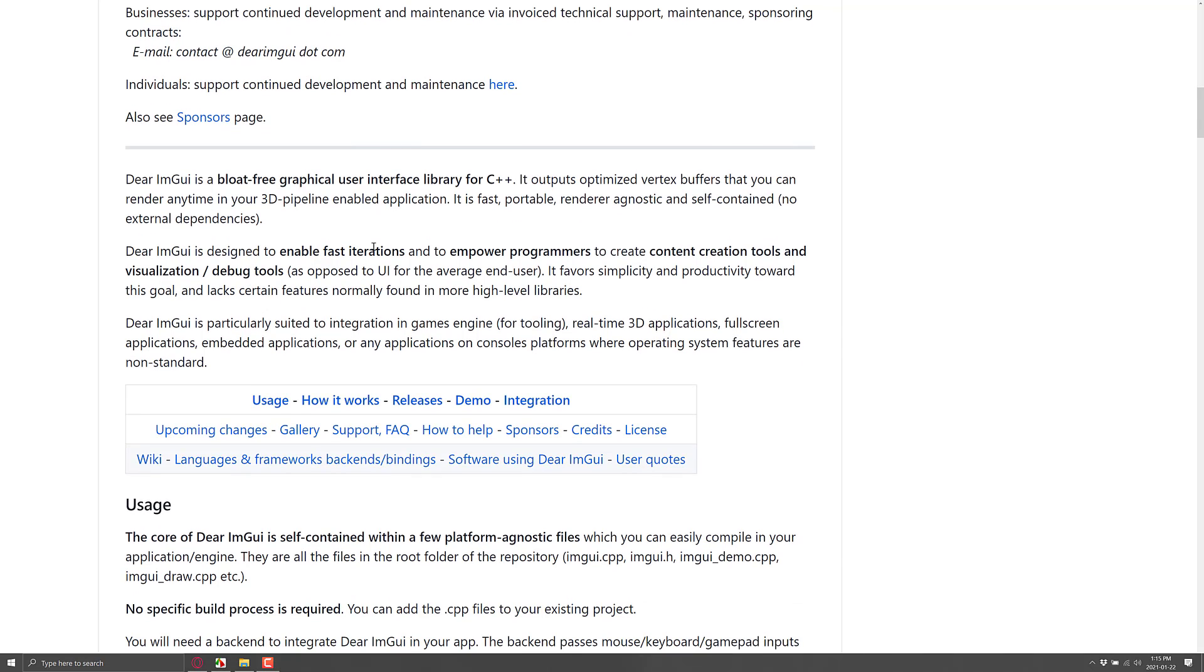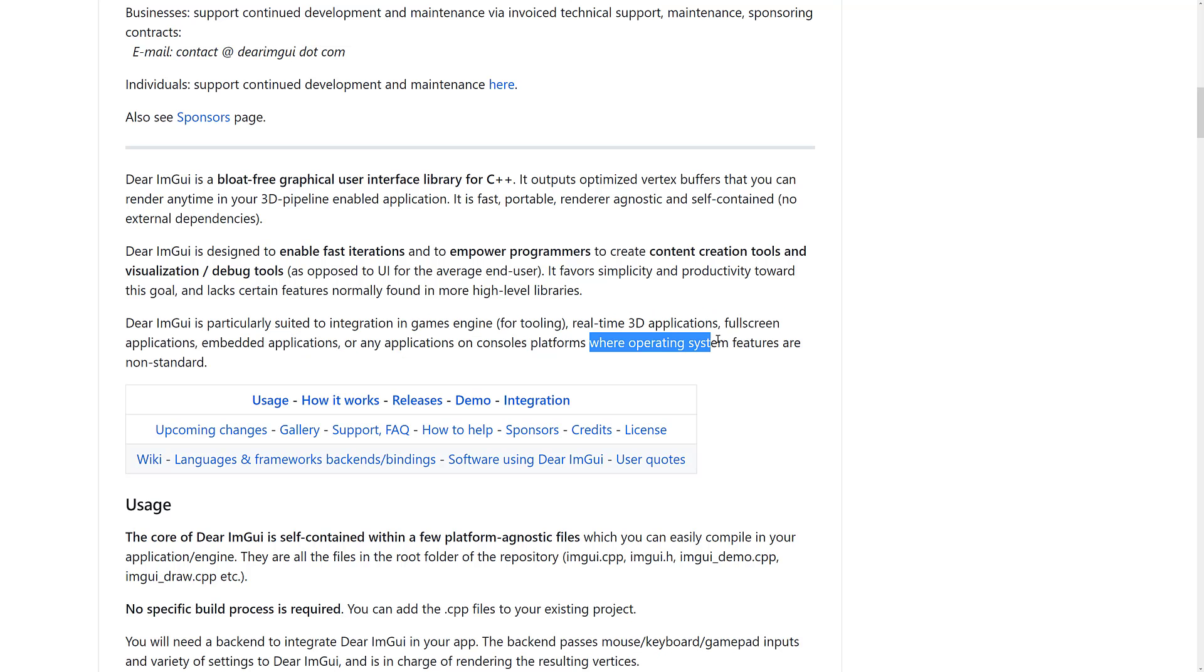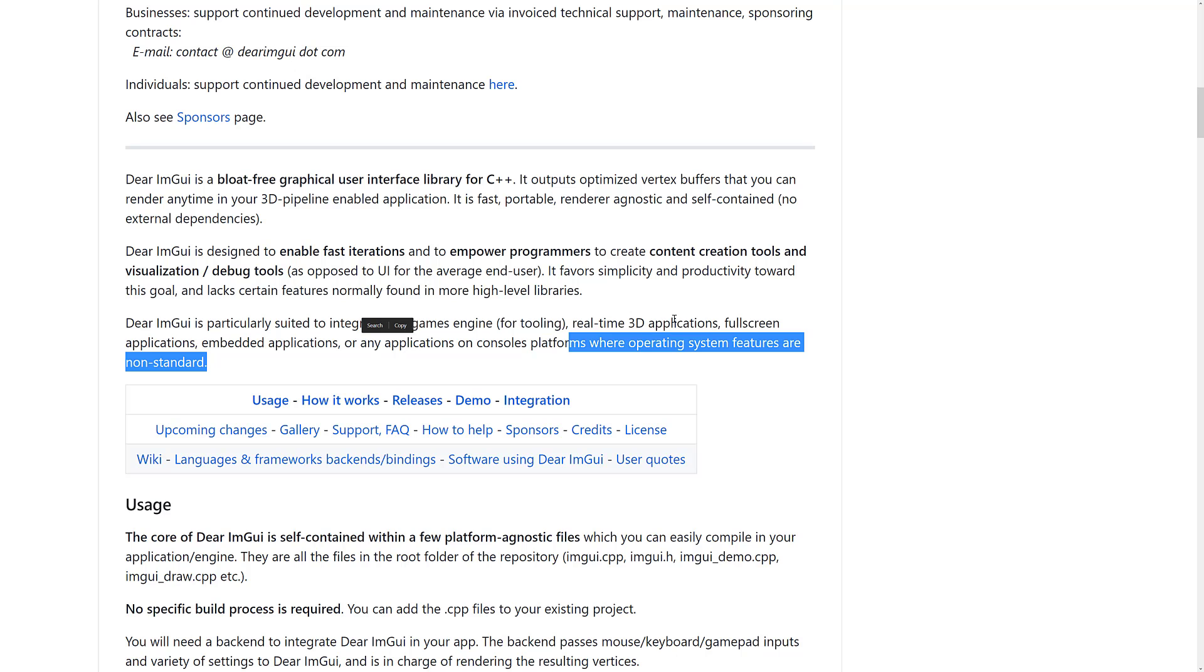It is designed to enable fast iterations and to empower programmers to create content creation tools and visualization slash debug tools. As opposed to the UI for the average end user. It favors simplicity and productivity towards this goal and lacks certain features normally found in more high-level libraries. For example, you probably don't get drag and drop or cut and paste, some of the things that you kind of take for granted in your traditional WinForms or that kind of thing, front-end user interface. Dear ImGui is particularly suited to integration into game engines for tooling, real-time 3D applications, full-screen applications, embedded applications, or any app on consoles where the operating system features are non-standard.